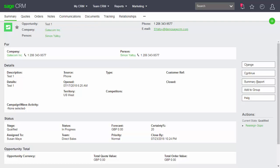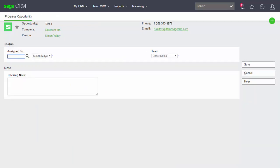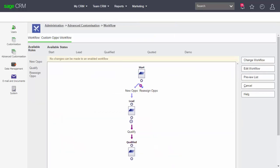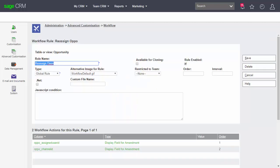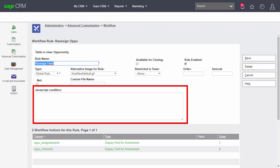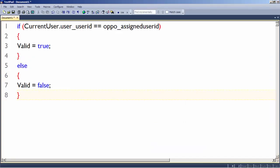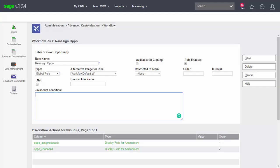It would be problematic if anyone could reassign an opportunity to themselves, so we want to control who has access to the reassign button. To do that, we can use either a restriction to team — so only those people in a particular team can see this button — or we can use a JavaScript condition. I'm going to use a JavaScript condition which says the current user must be the person to whom the opportunity is assigned. I'll drop that into the JavaScript condition field: only if you are the assigned user can you access this.